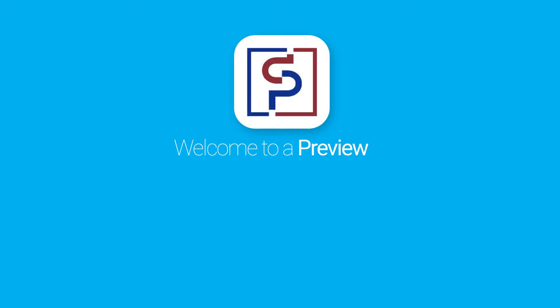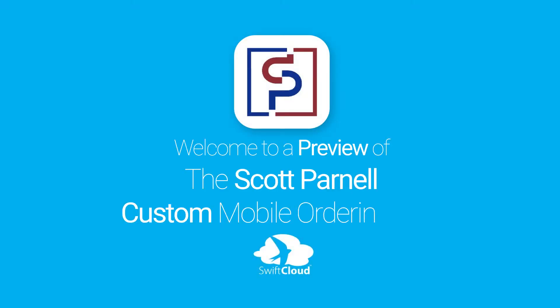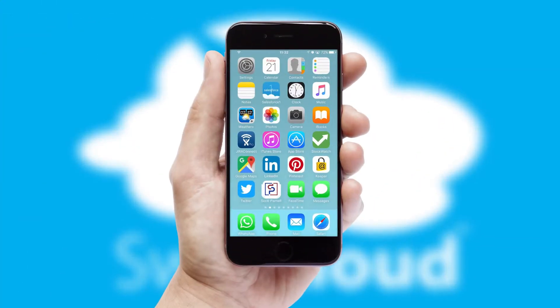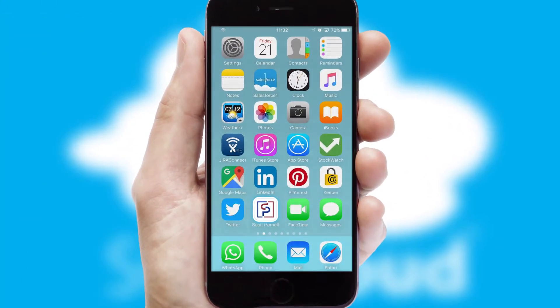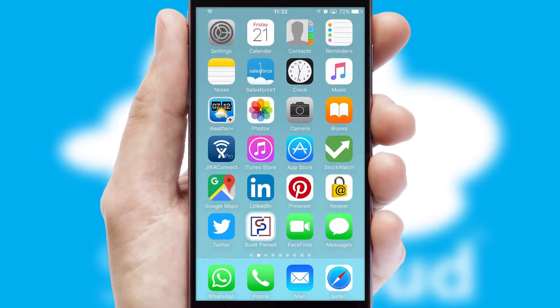Welcome to a preview of the custom mobile ordering app prepared especially for you. This is a branded app for your customers. It comes fully integrated with web ordering and includes a tablet app for your sales team.